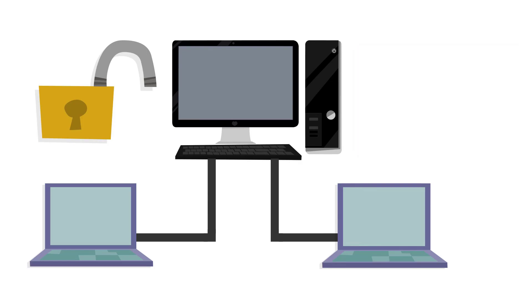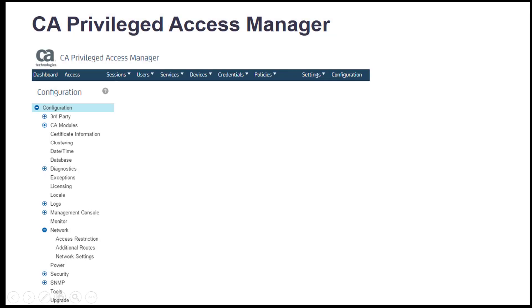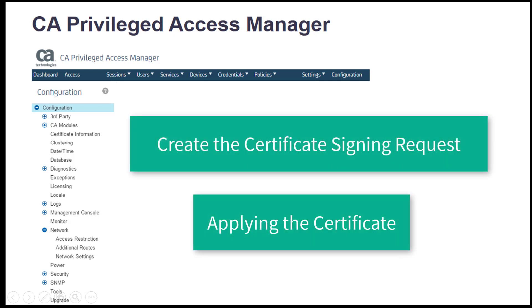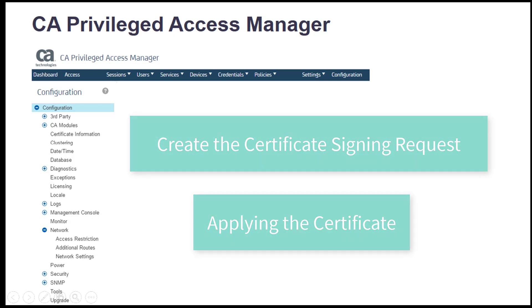In this video, I'll demonstrate the third party procedure, including creating the certificate signing request and applying the certificate, will be done in two minutes.